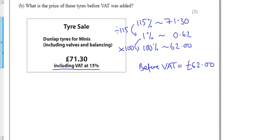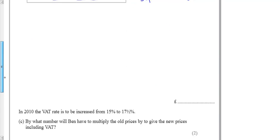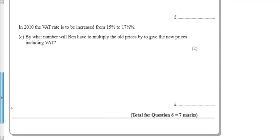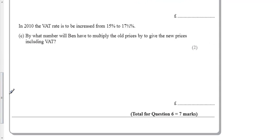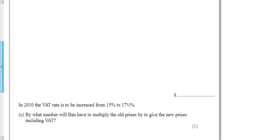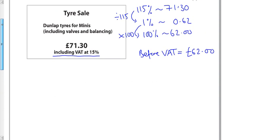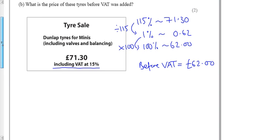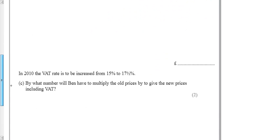There's one last bit to the questions down here. It says in 2010 the VAT is to increase from 15% to 17.5%. By what number will Ben have to multiply the old price? Well, kind of like we did here, we've got to go down from 115, but instead of going back up to 100, we want to go back up to the new VAT price included, which is the 117.5.